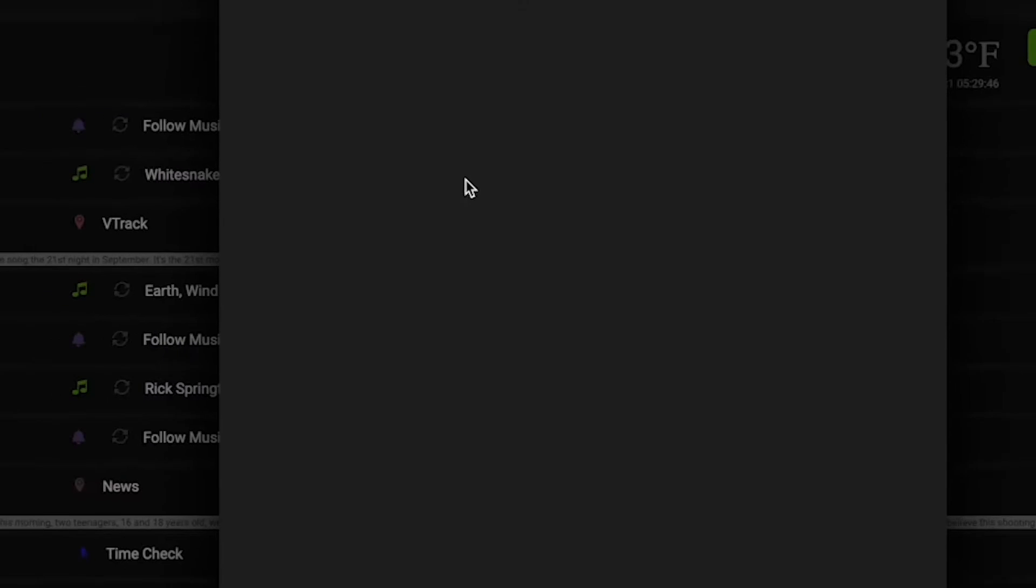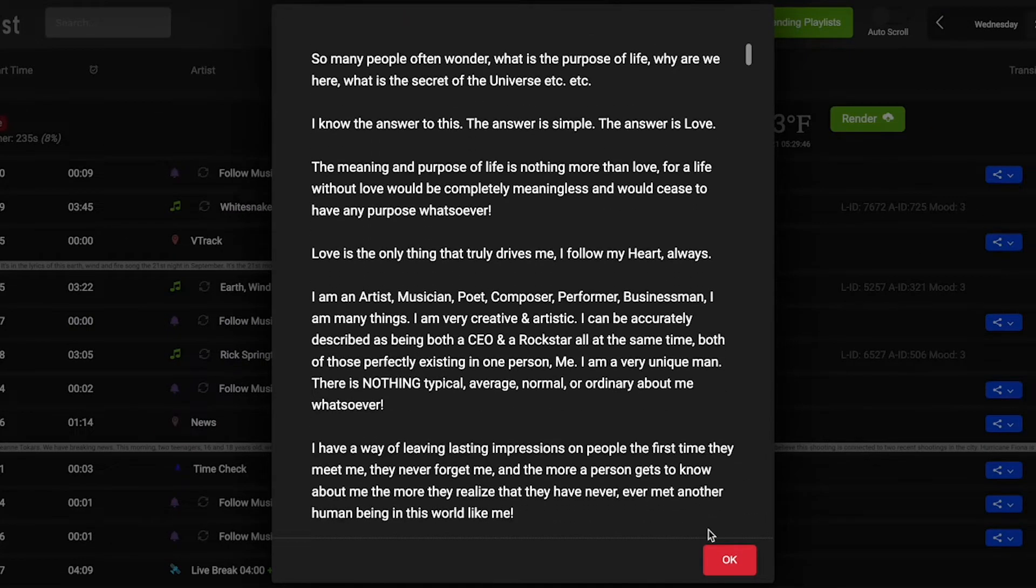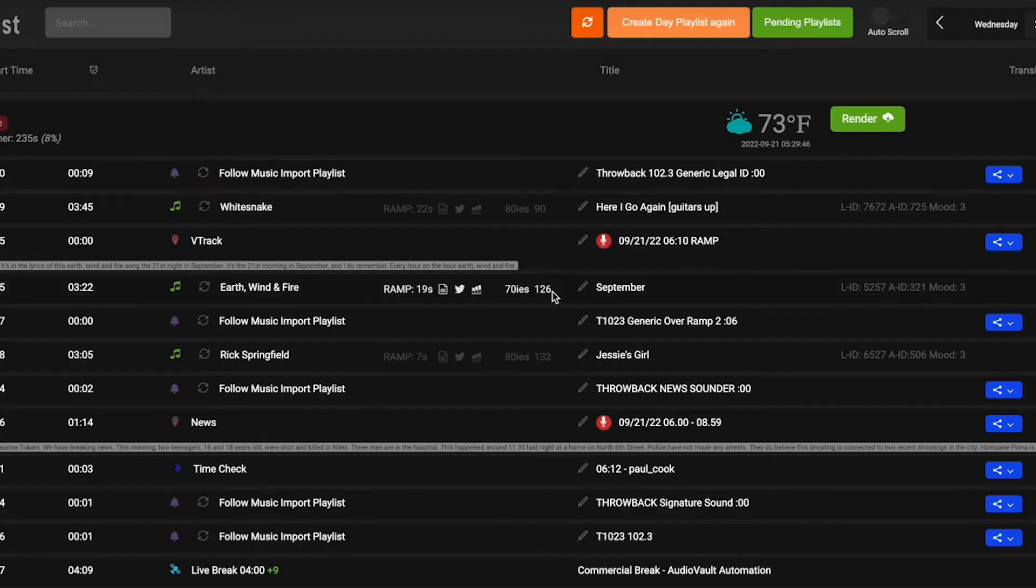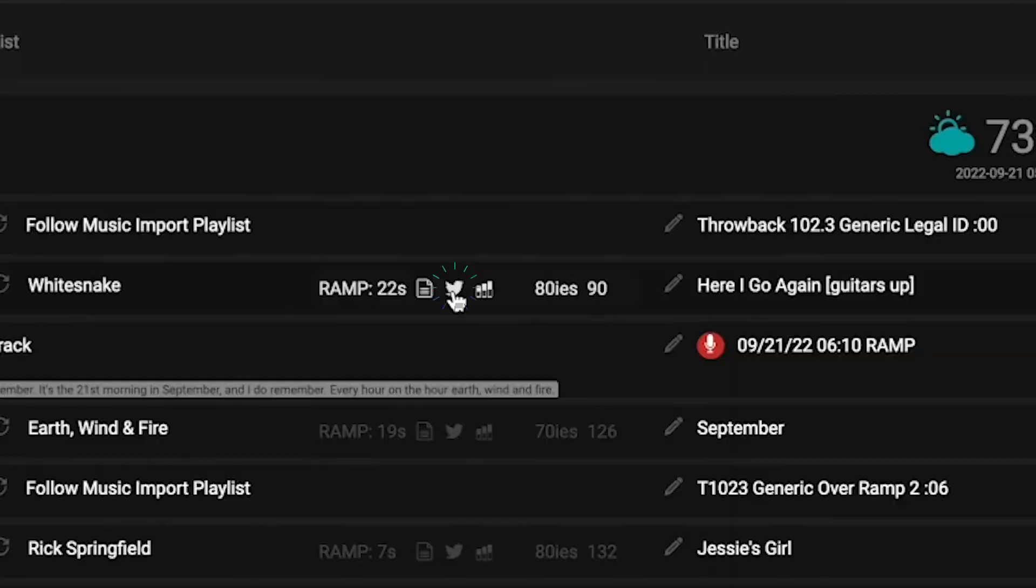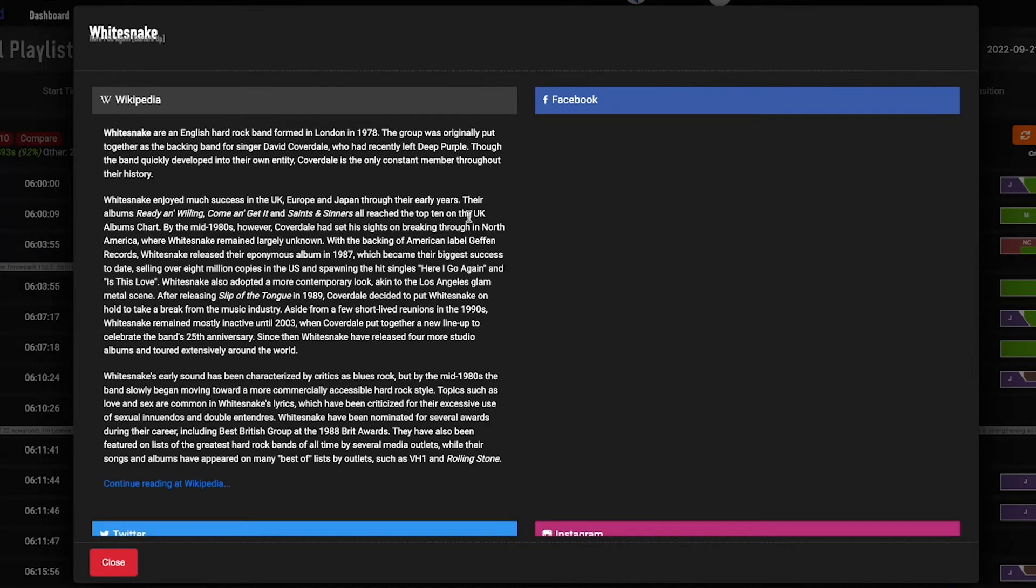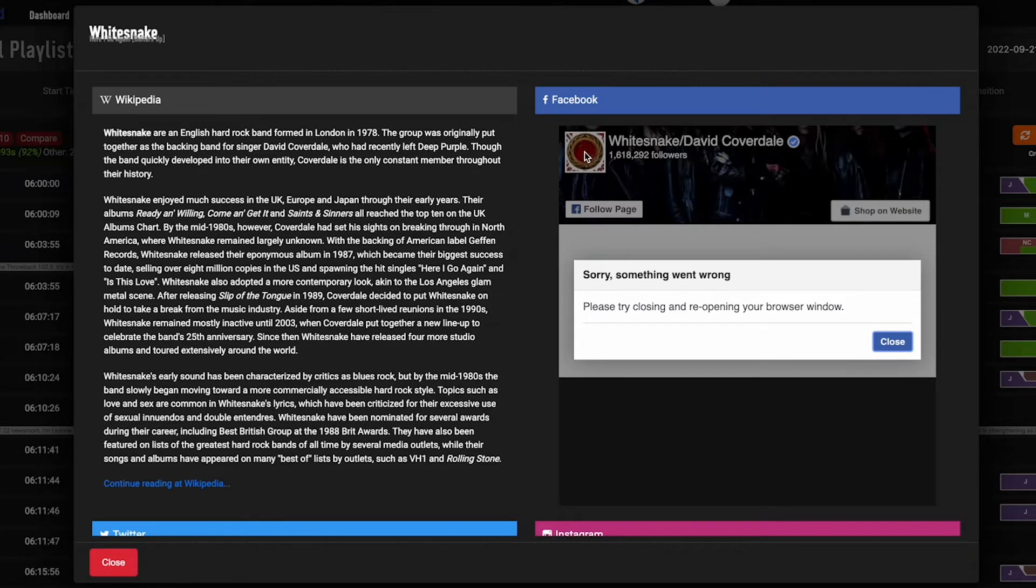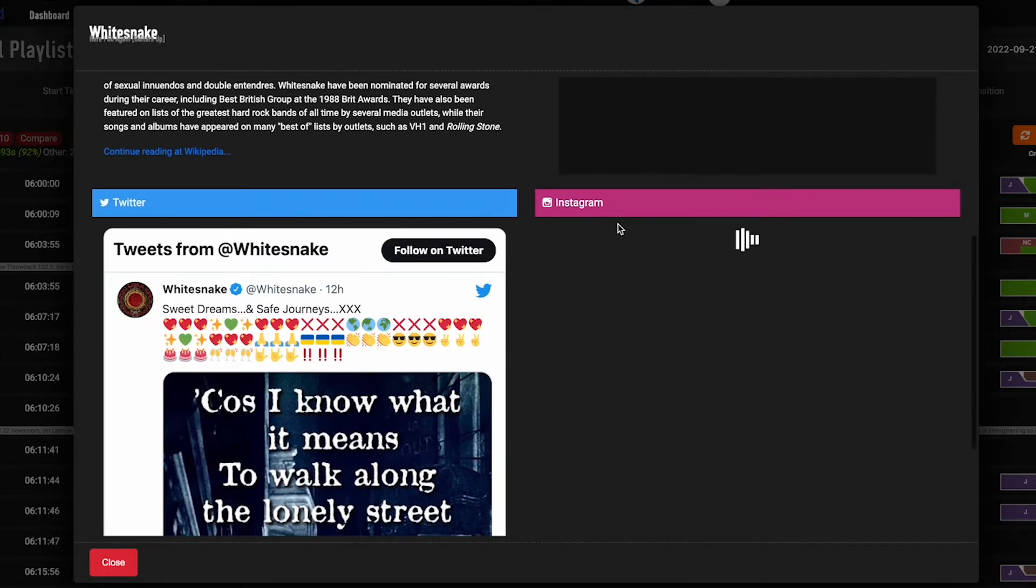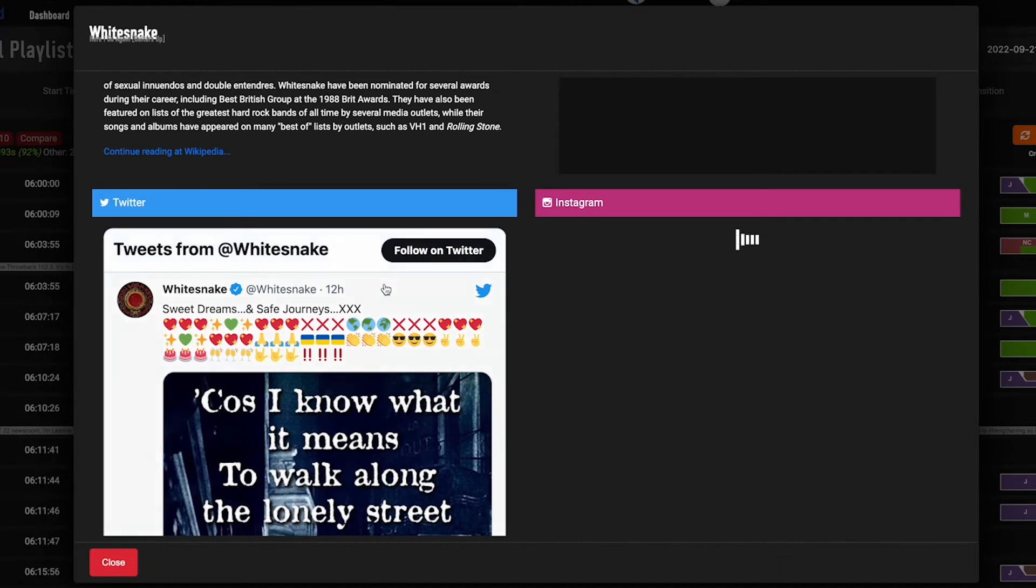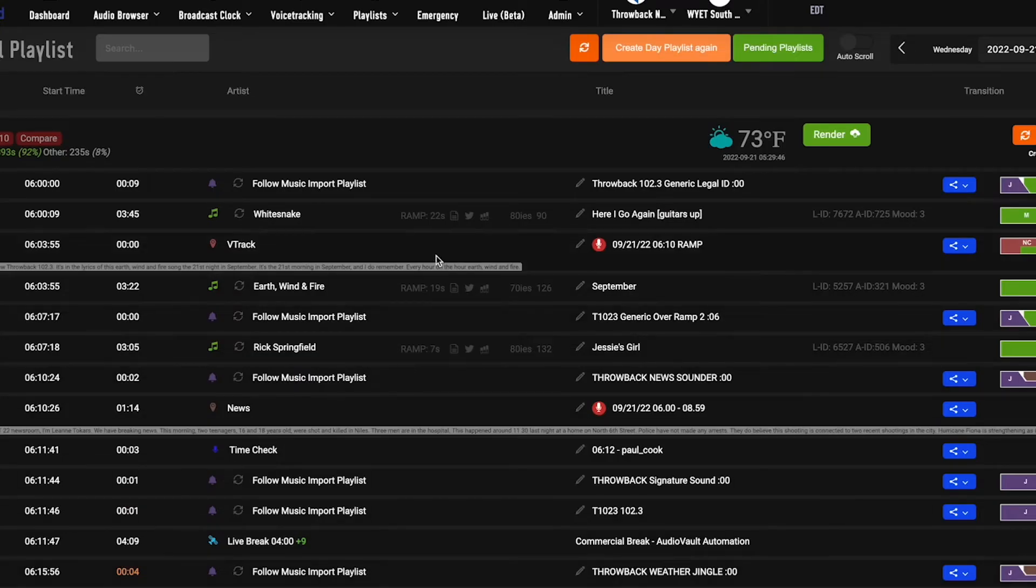We also give you the ability to see the lyrics of each song. We give you the ability to check out social media. So some quick prep for your jocks or programmers with Wikipedia write-up, and depending on the artist, a Facebook, Instagram, and Twitter feed, depending on how new they are, how popular they are.